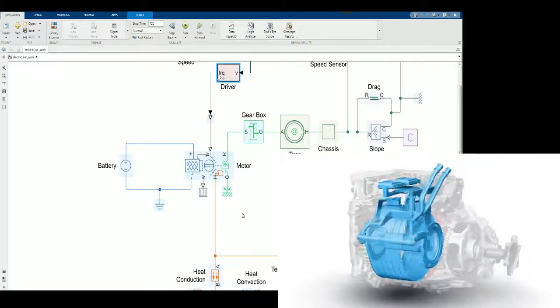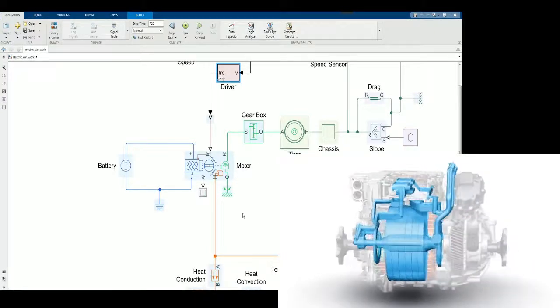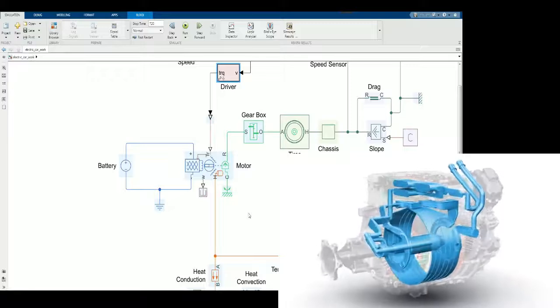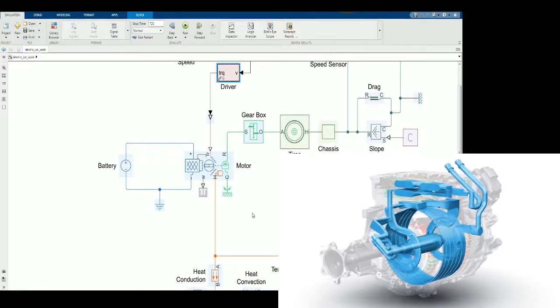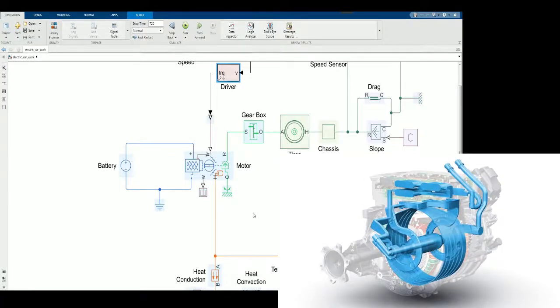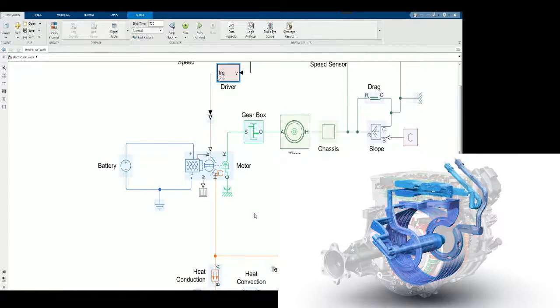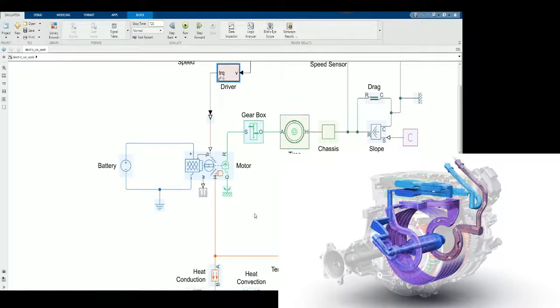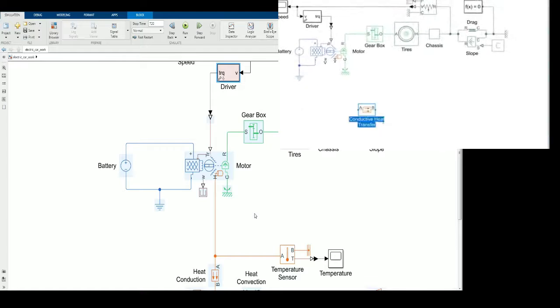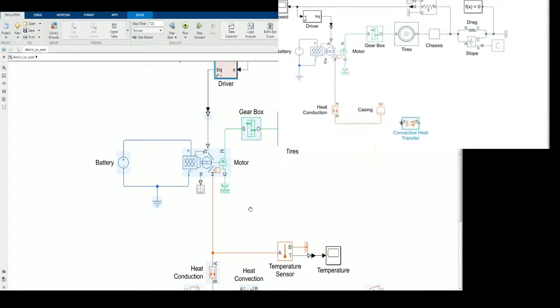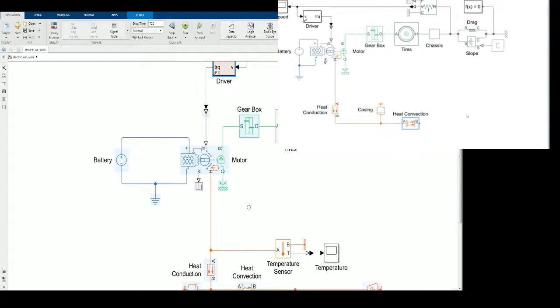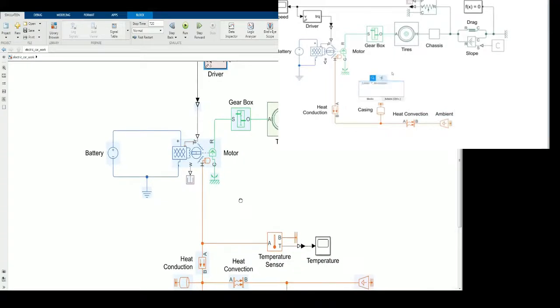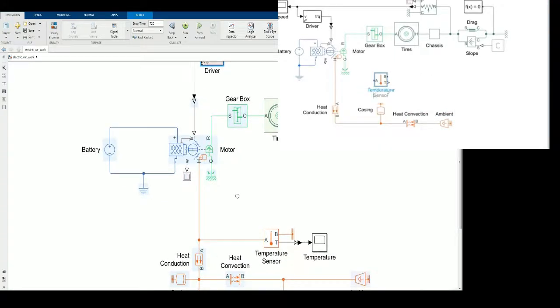How can we incorporate thermal effects? It's easy—we can add a thermal port to the motor, which lets us model heat transfer to the environment. Heat conducts to the motor casing and convects to the outside air. We need to monitor the motor temperature, so we add a temperature sensor. Now we need to add a cooling system.